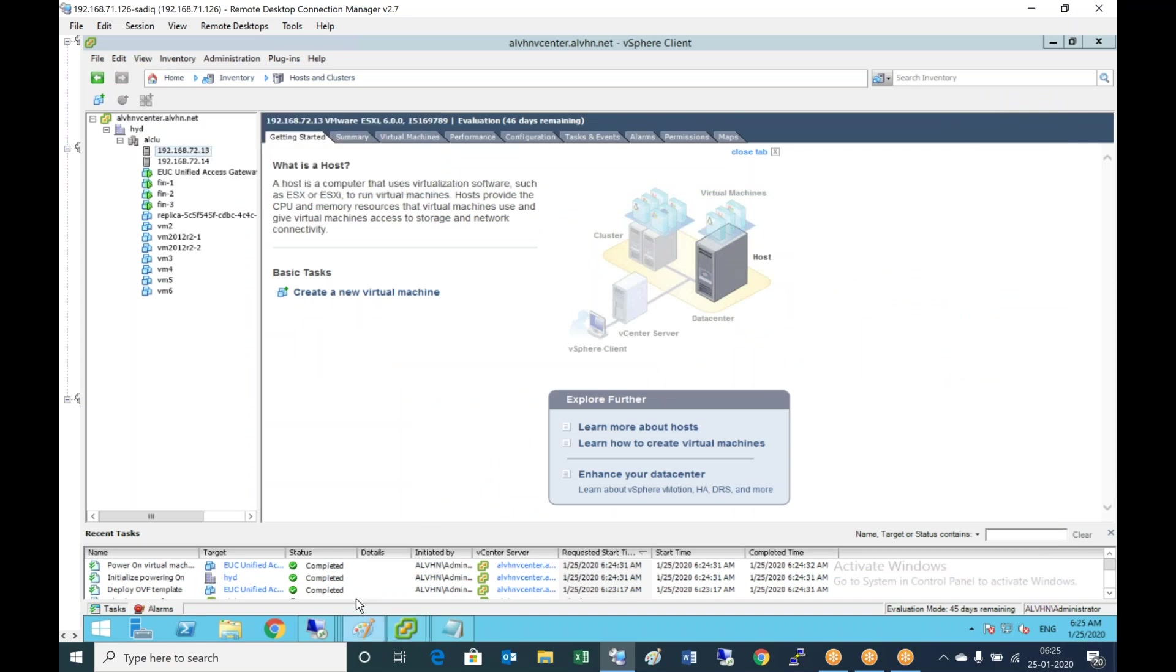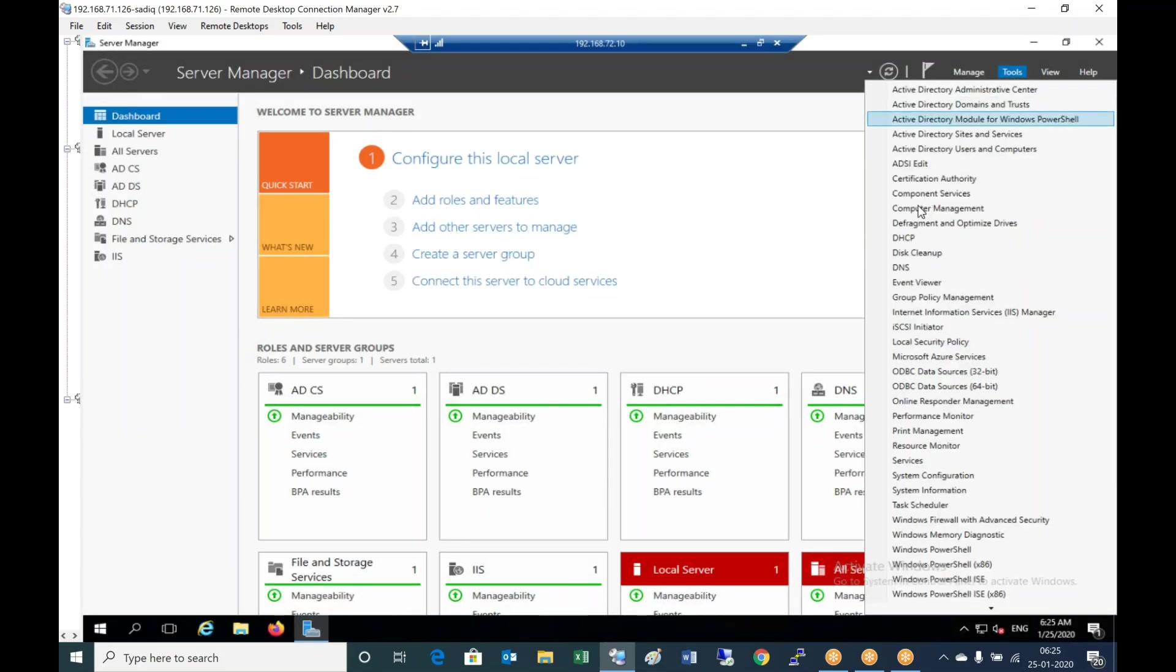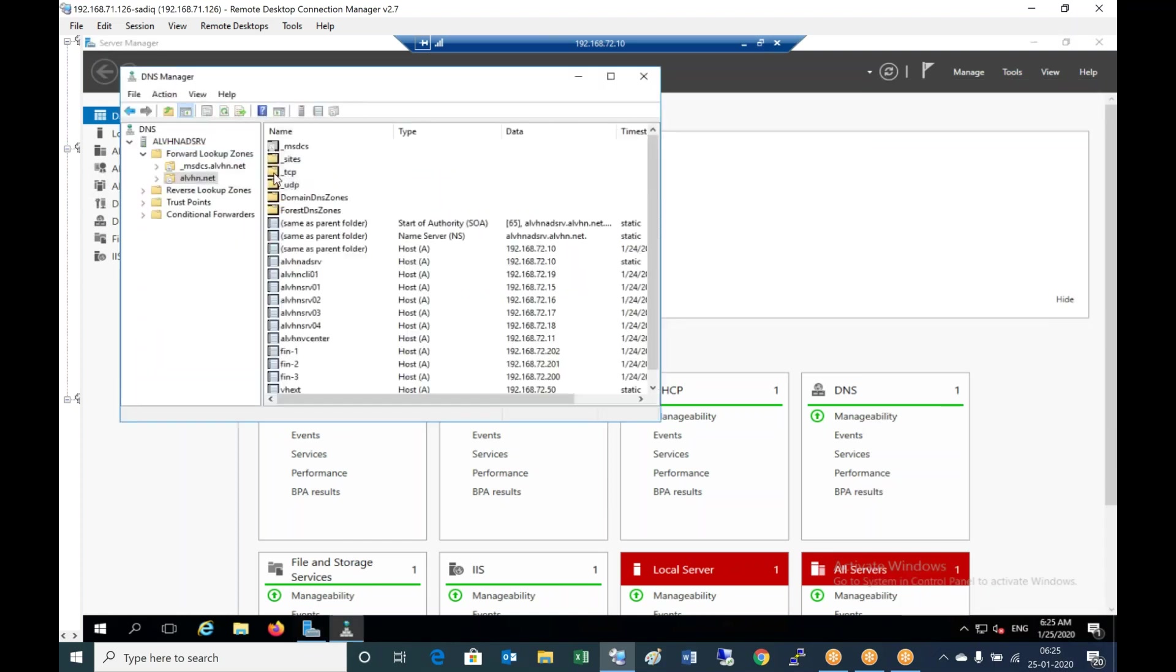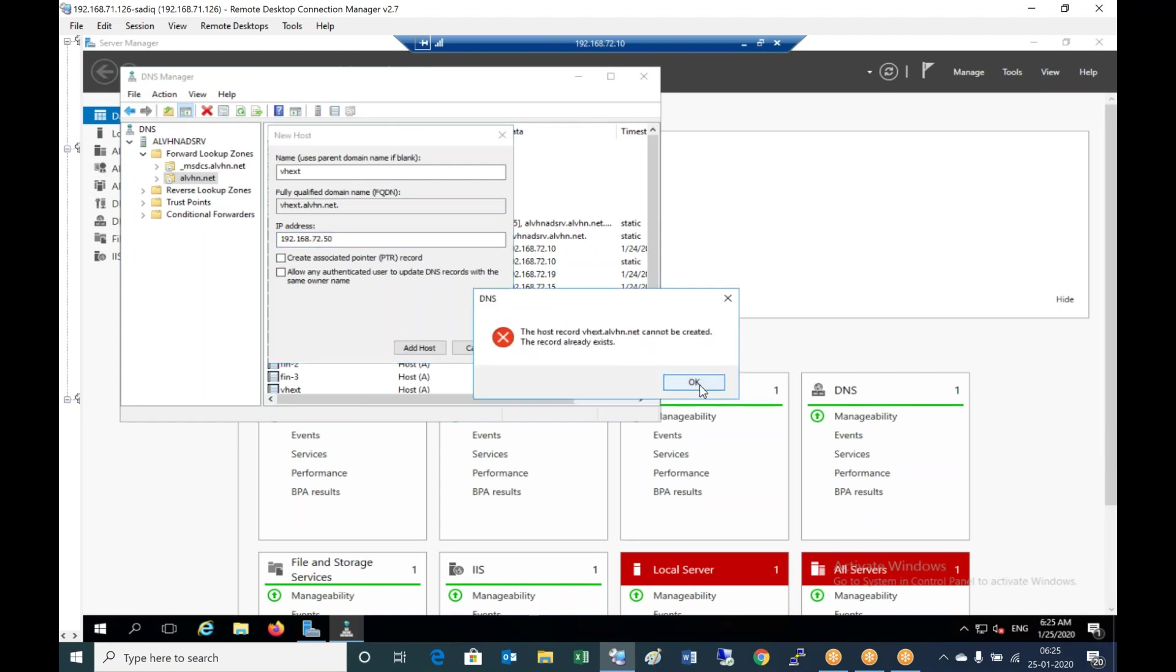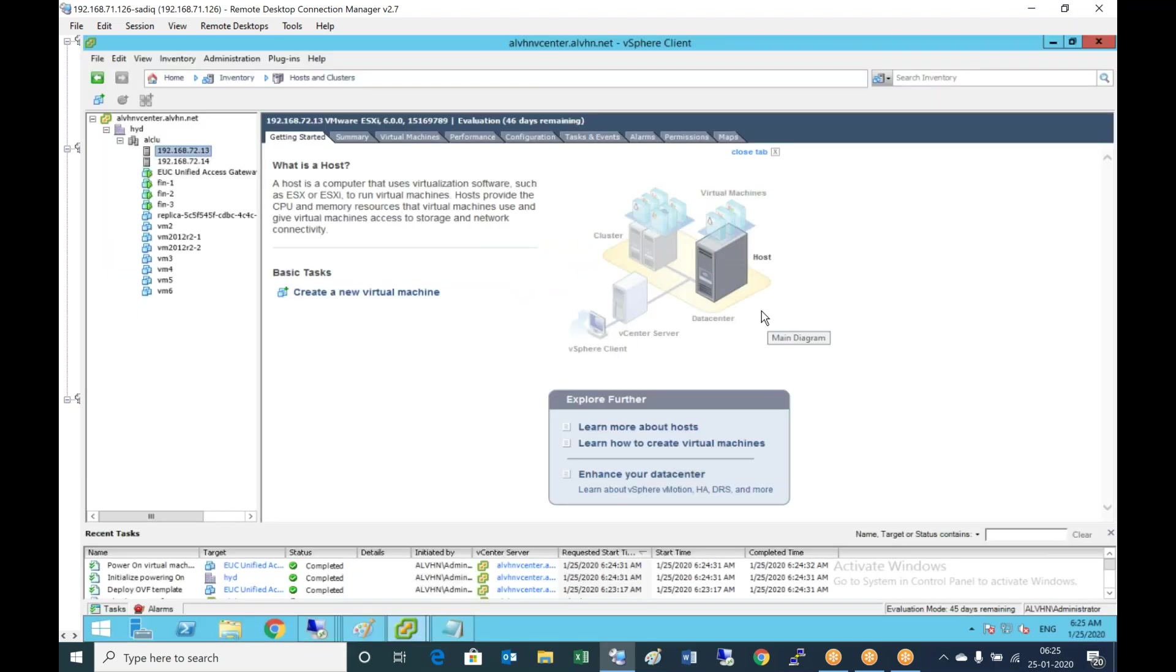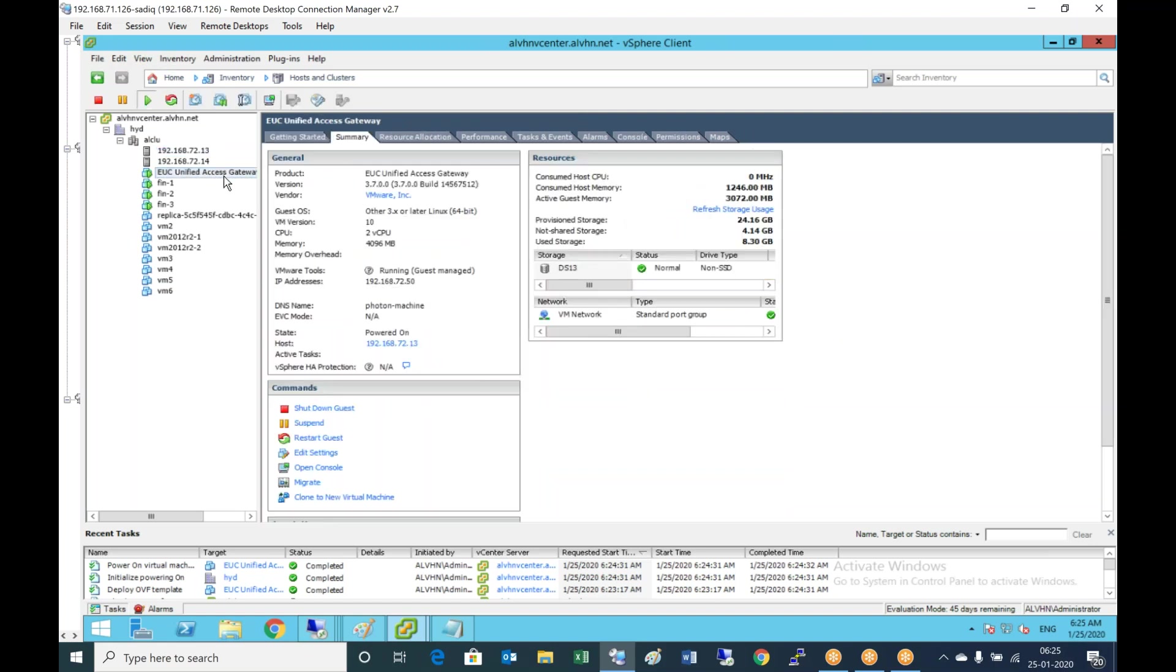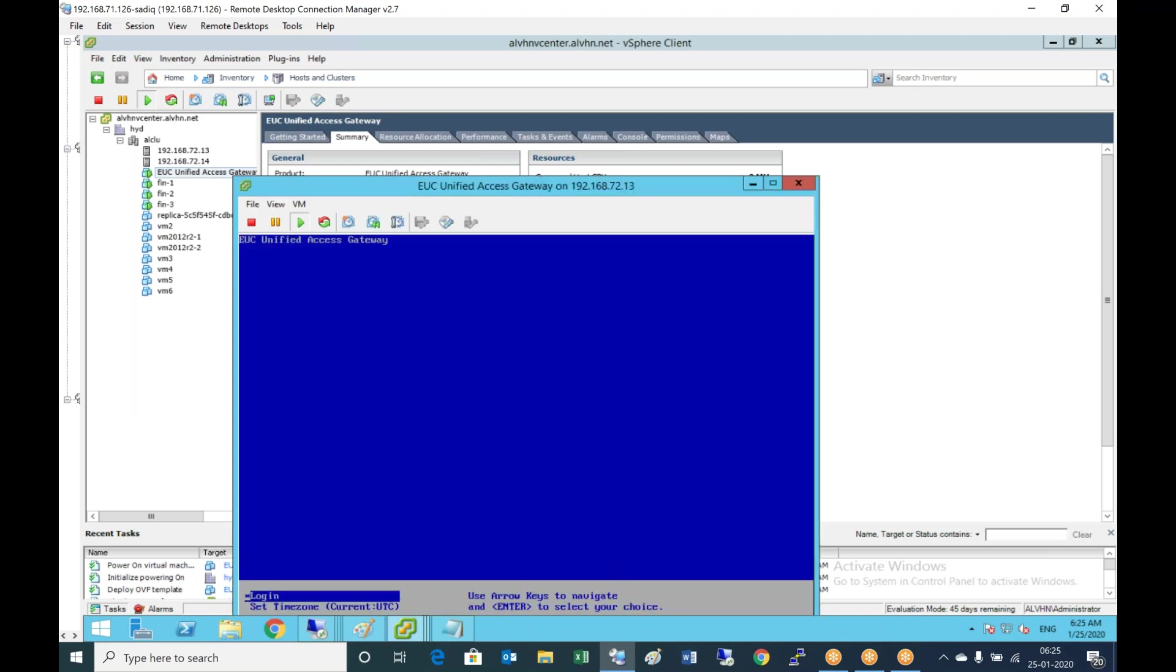While this is getting configured, let me go to the AD server, go to tools, DNS. Let me create a DNS record pointing to 192.168.72.50. The host already exists, so we have to create a DNS record. Let's check whether it is up. Yes, it is up.